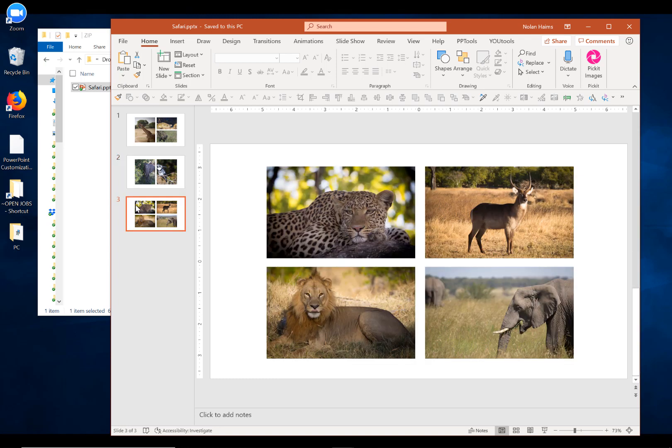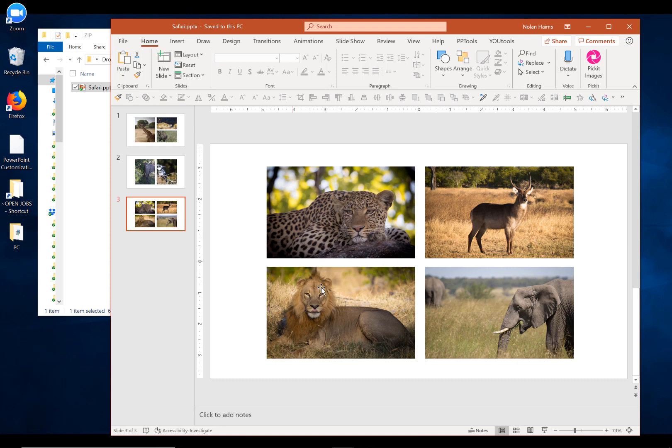Unfortunately, there's no way to find out from within PowerPoint the sizes of your individual items on your slides. So, it's quite possible that one or more of these images is simply larger than it needs to be.